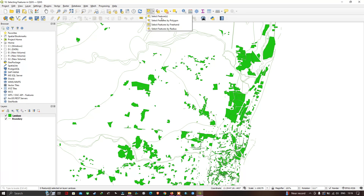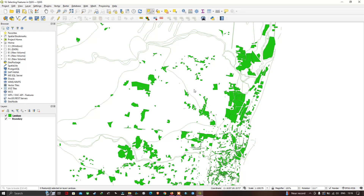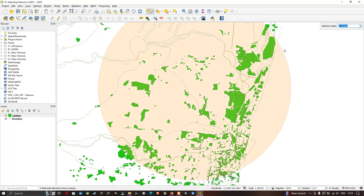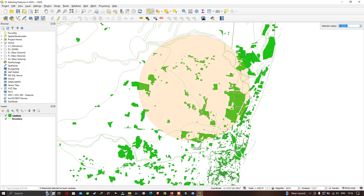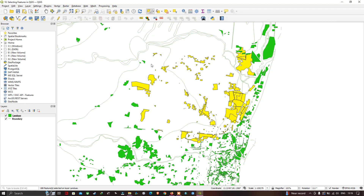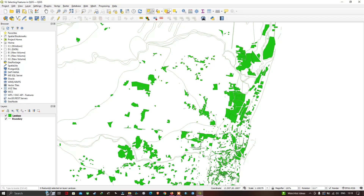Now let's explore 'Select Feature by Radius'. This is also a two-step process similar to the previous method. You can see a selection radius indicator. Choose your radius and click to select all features inside that radius, then right-click to confirm the selection. To deselect all selected features, use the 'Deselect Features from All Layers' tool.